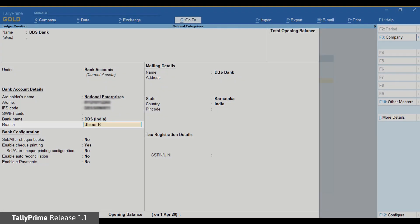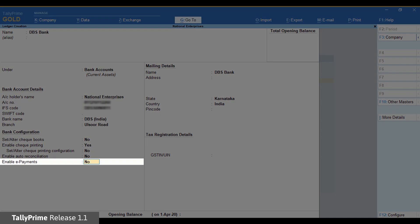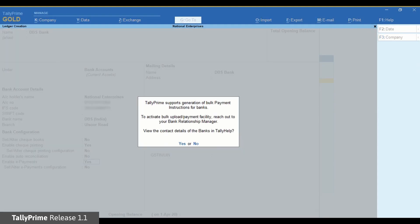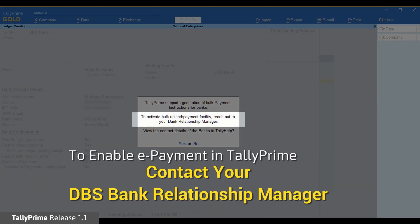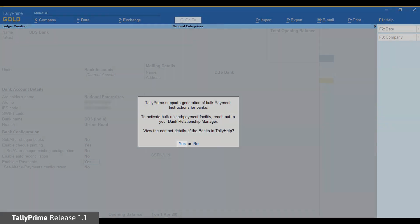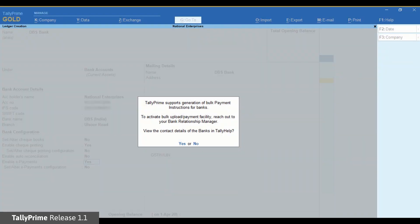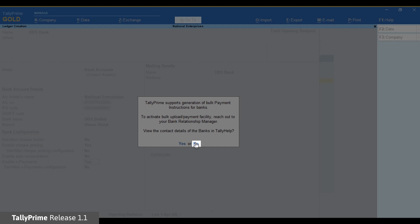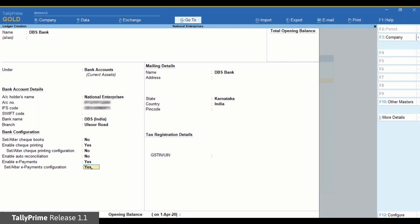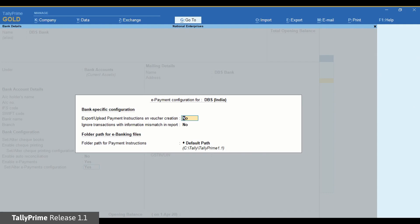Enter the branch name. Now set Enable e-payments to Yes. An information screen appears which says that you need to contact your bank relationship manager in order to enable the e-payments facility in TallyPrime. To view the contact details of the banks in TallyHelp, click Yes. Or click No to proceed and enable Set or Alter e-payments configuration. The e-payment configuration for DBS India screen appears.